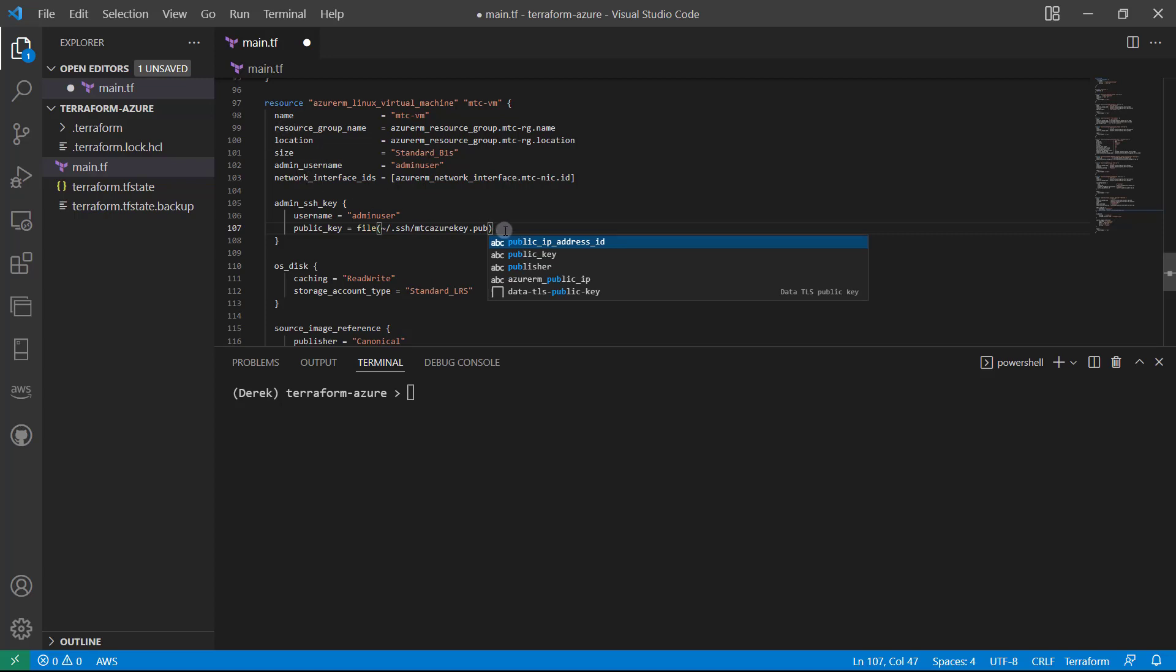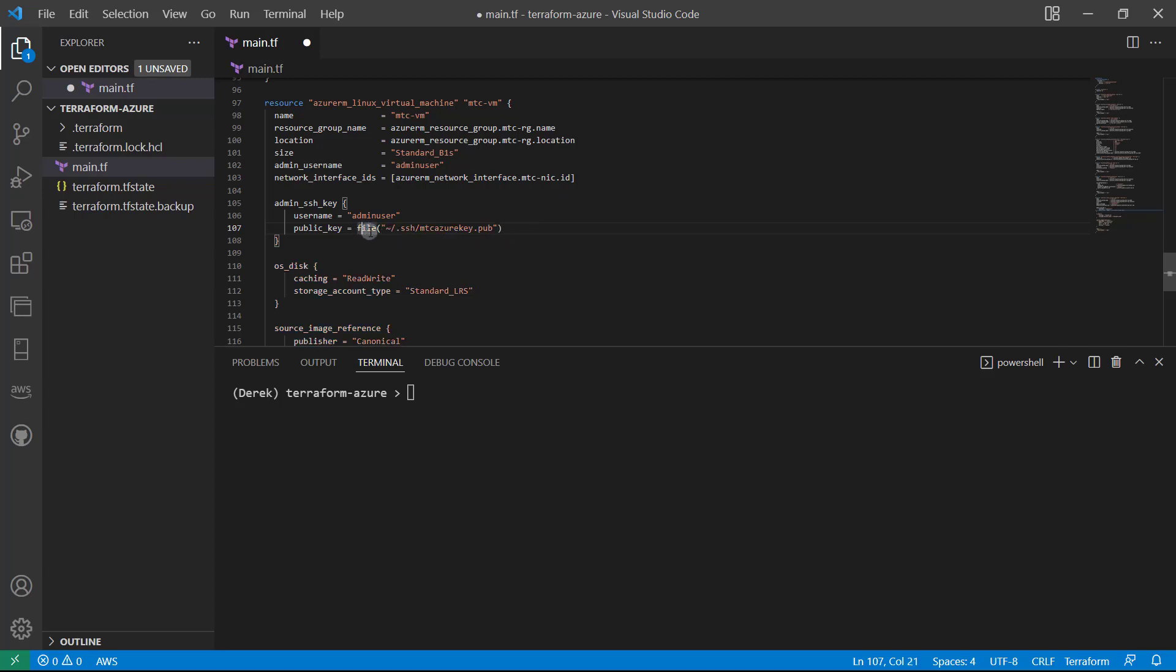And we're going to read that using the file function, make sure you wrap that in quotes. So file is going to pull the contents out of this MTC Azure key.pub and insert those into this argument here. So it's going to fill this out for us.